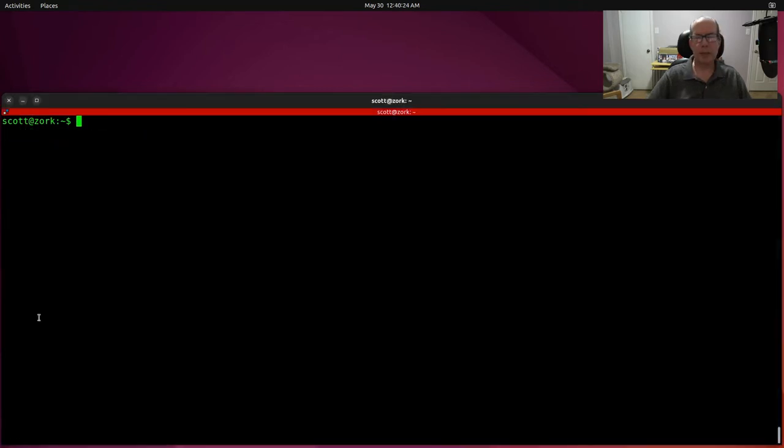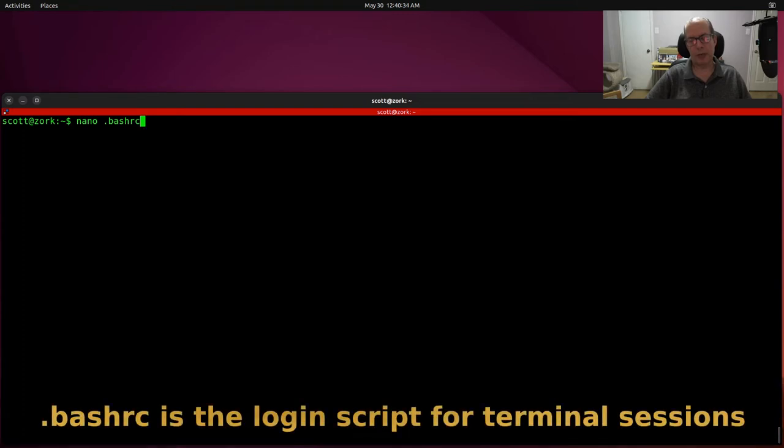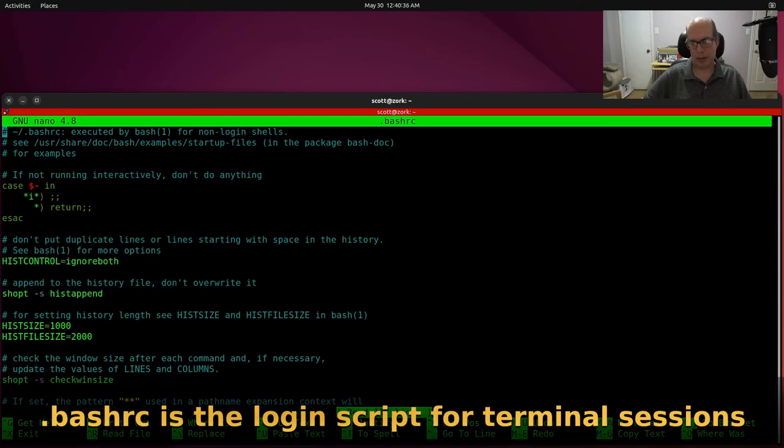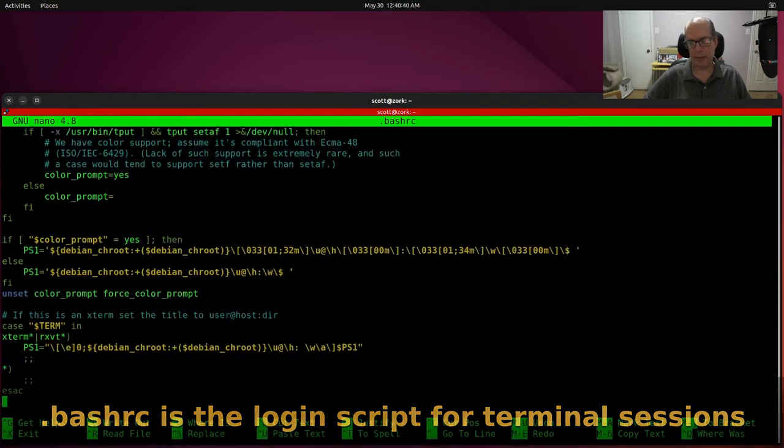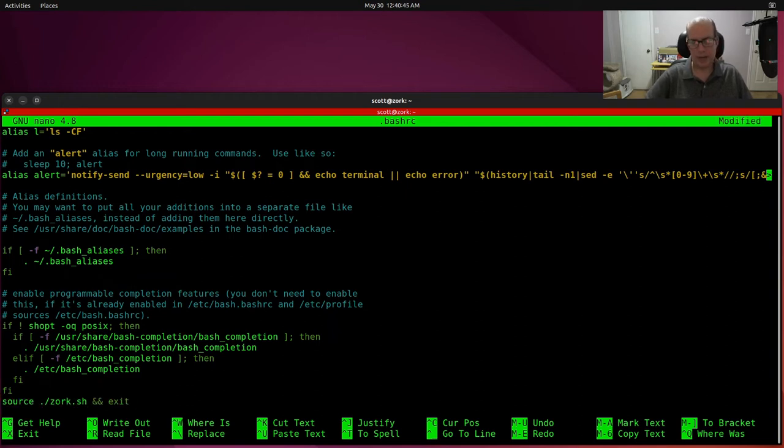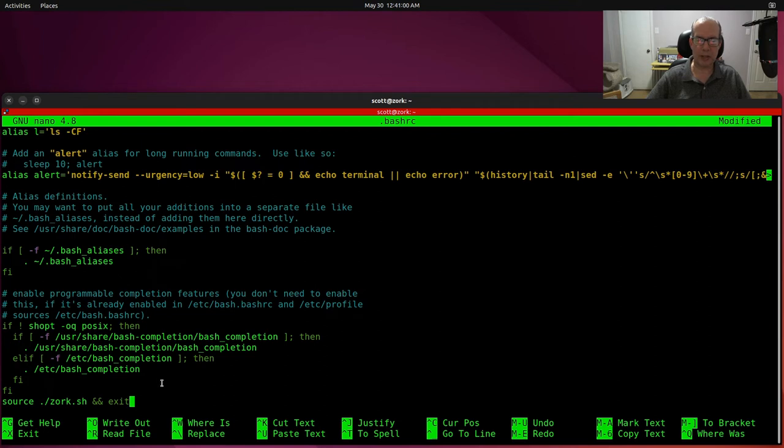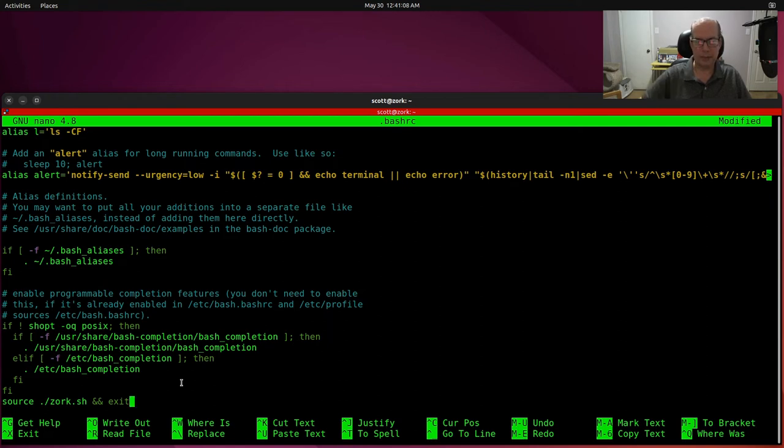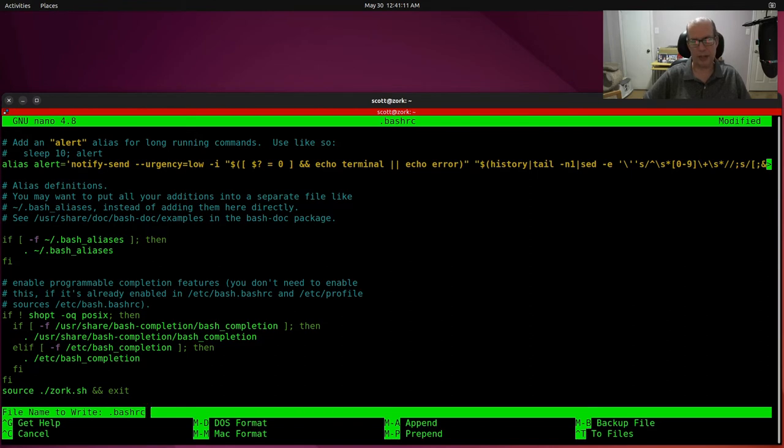To make the script execute when the user logs in, we want to edit with nano dot Bash RC, which is a command that is run every time you start up a terminal session. And I'm going to go ahead and go to the very bottom of the file, the old-fashioned way. And I'm going to paste in a line that basically says source dot slash Zork dot sh, which executes the script and an ampersand ampersand exit. So the source command basically means that it will exit the shell upon completion, and we add an exit to essentially log off, just in case that was not effective. So we go to Control-X and yes to save that.